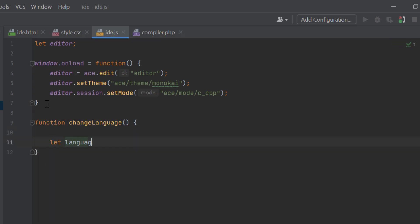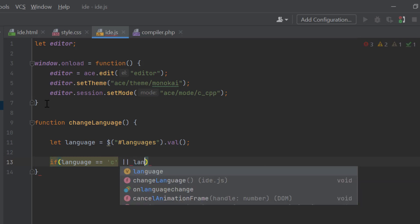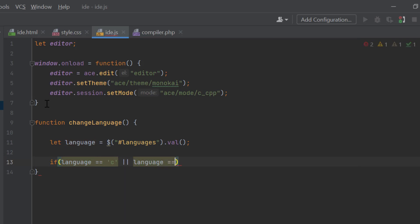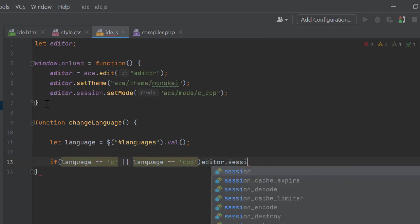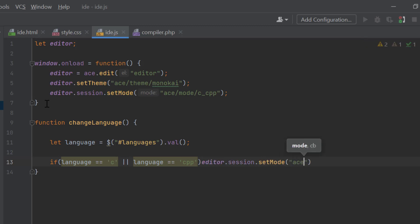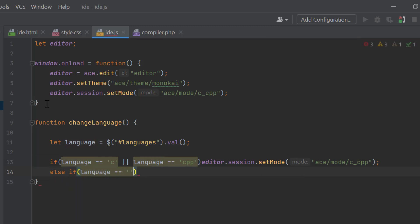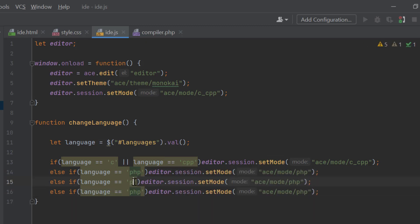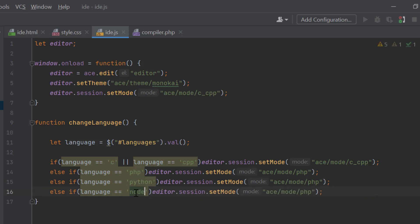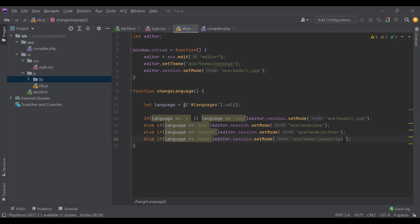Now, if language is C or C++, let's set the mode of the editor as C_CPP. If language is PHP, we need to set the mode as PHP. Similarly, for Python and Node, we will set the mode of the editor as Python and JavaScript. So, that's the simple coding for configuring the editor based on selected language. Let's go to the browser and refresh the page.